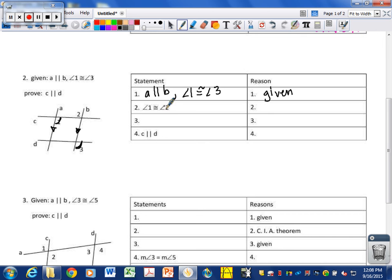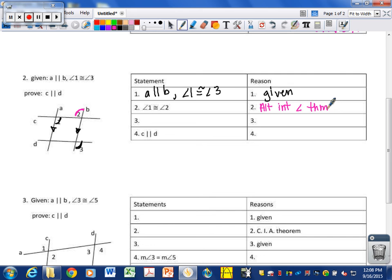What kind of angles are one and two? These are alternate interior angles. They are between your parallel lines and on opposite sides of the transversal, so they are congruent by the alternate interior angle theorem, which says if parallel lines are cut by a transversal, then alternate interior angles are congruent. Since we have parallel lines, these are alternate interior angles.